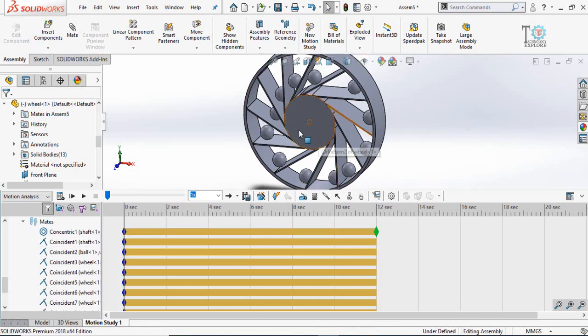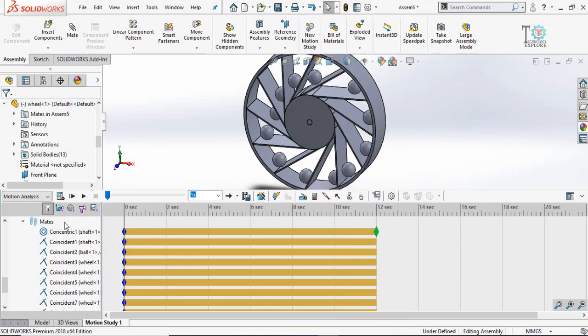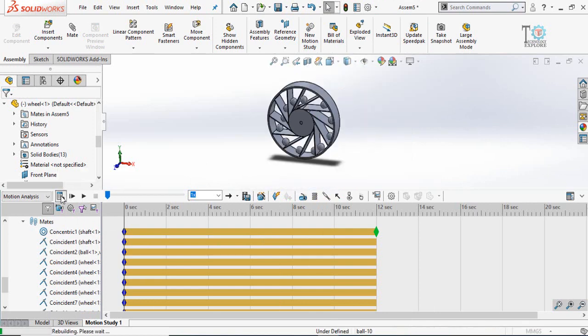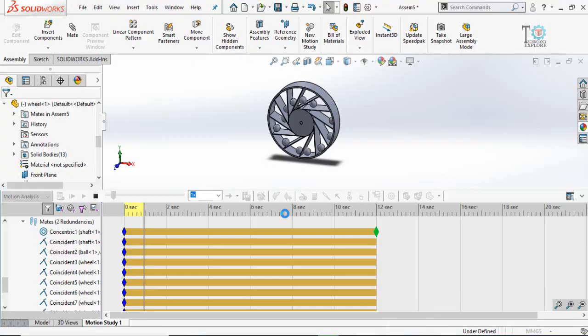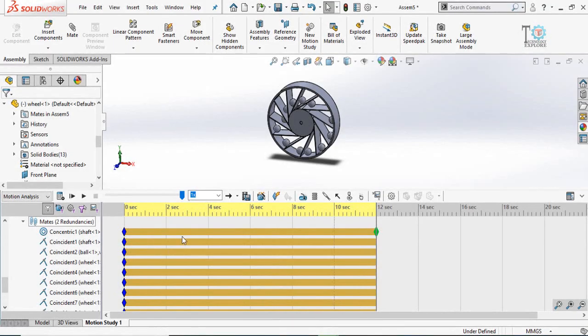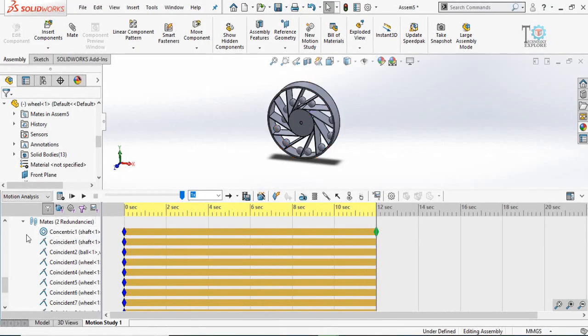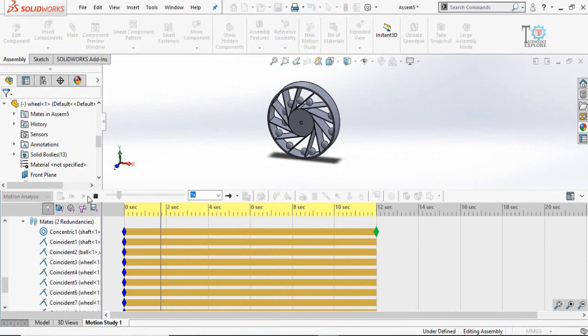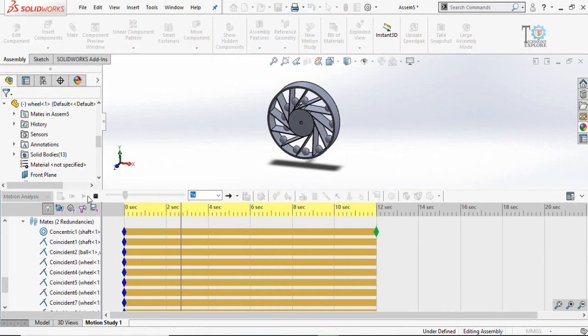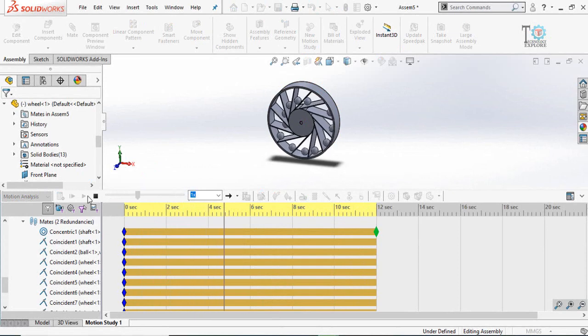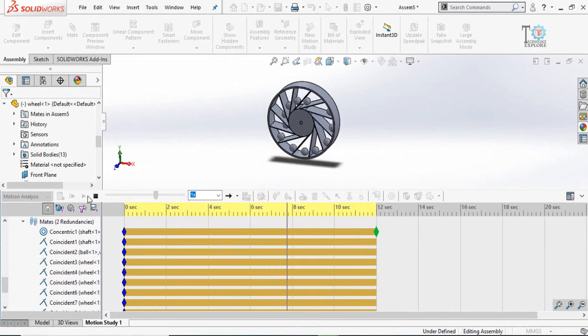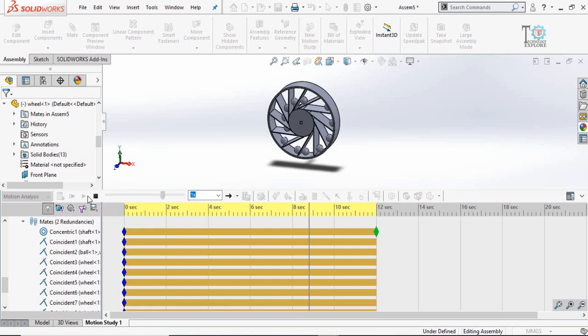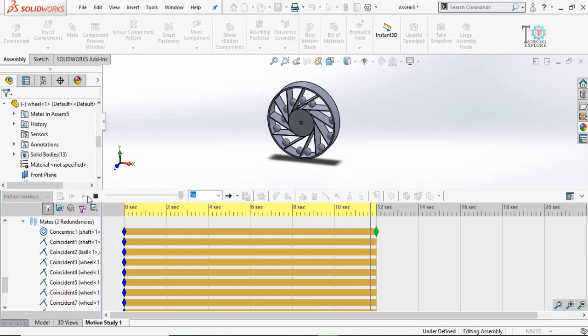Now unsuppress this concentric mate between shaft and the wheel, and also make sure that wheel is in float condition. Now press the calculate button and see what happens. The calculation has been done and now we can play the simulation.